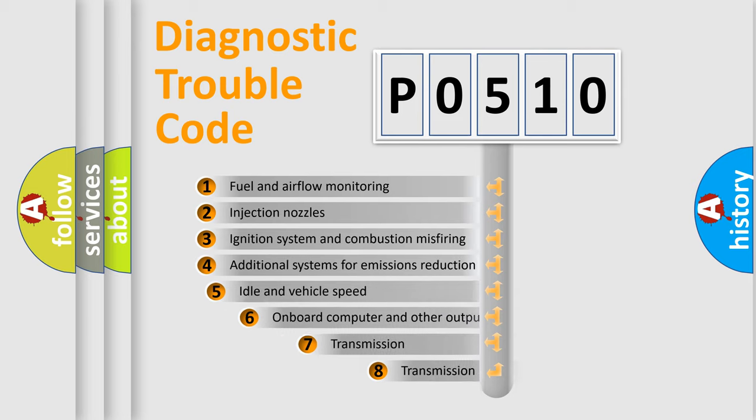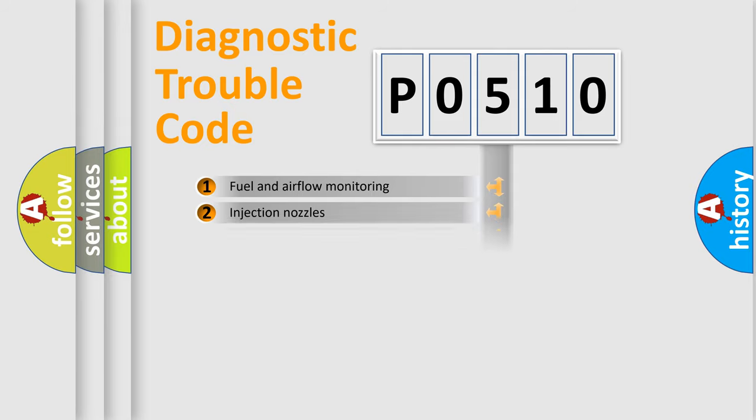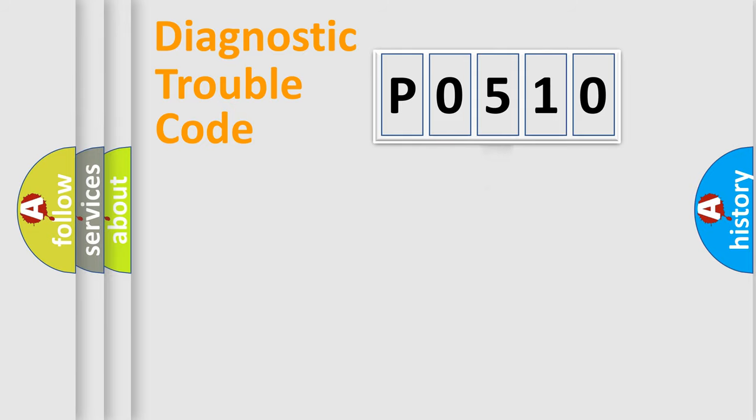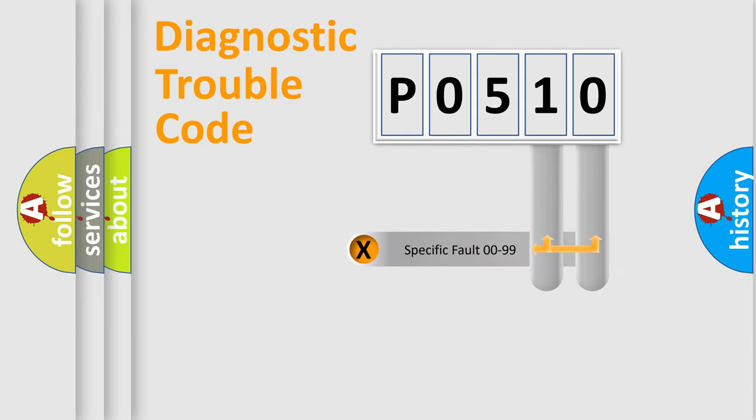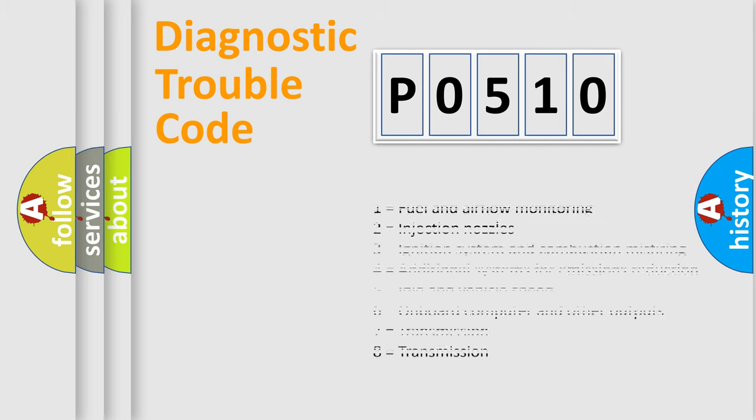The third character specifies a subset of errors. The distribution shown is valid only for the standardized DTC code. Only the last two characters define the specific fault of the group. Let's not forget that such a division is valid only if the second character code is expressed by the number zero.